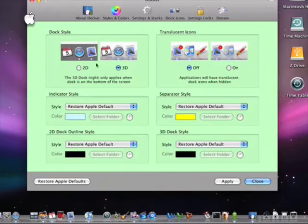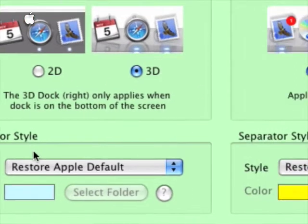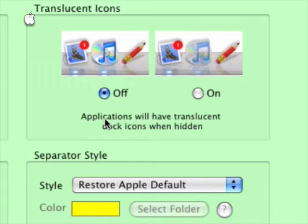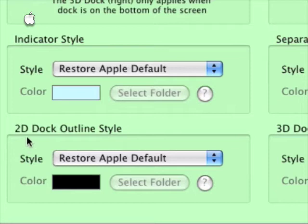Now here you can change the dock — you change it to 2D or 3D, and change the indicator style, separator style, translation, translucent icon. What this does is when your application is open, the icon turns translucent. I don't really like that, but anyway.